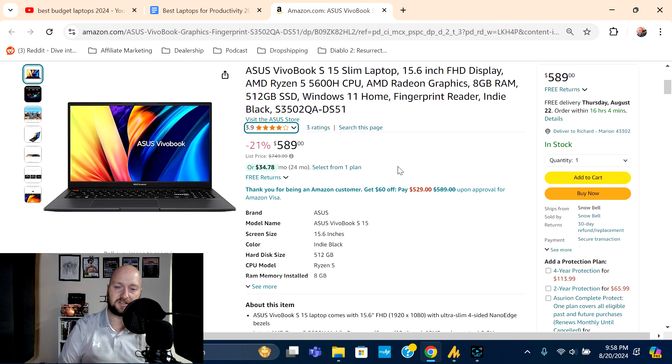There you have it, there's my overview on the ASUS VivoBook S15. Again, very good laptop for the money. I hope you enjoyed it. If you have any questions, let me know in the comment section and I'll be more than happy to answer them.